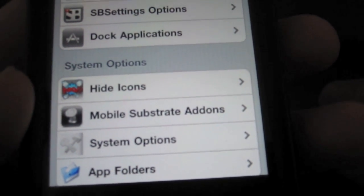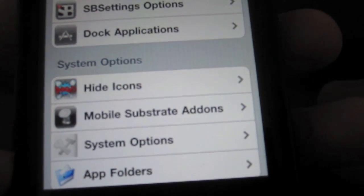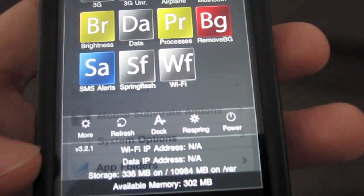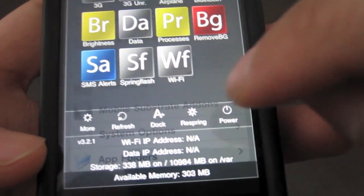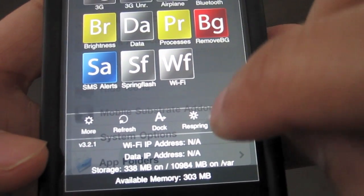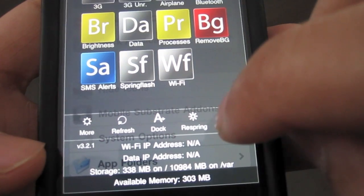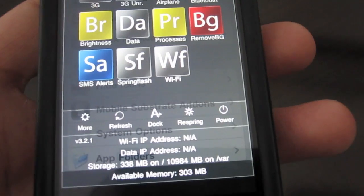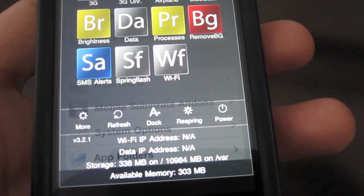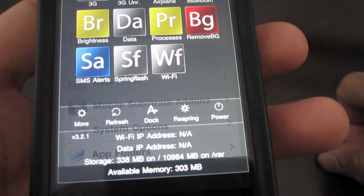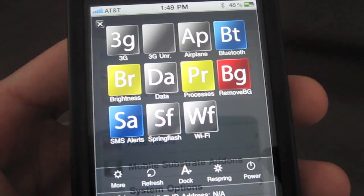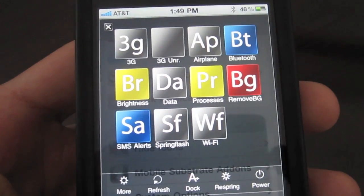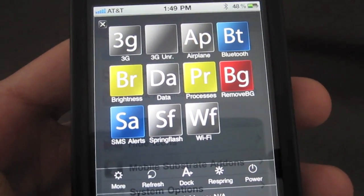This is just an extremely useful tool — it's reason enough alone to jailbreak your iPhone. One of the most handy features is that you can manage your power options directly from SB Settings, and you can also respring your iPhone, which is instrumental, especially if your iPhone starts running slow. You can clear everything out, just hit respring. I highly recommend you download SB Settings if you haven't already. This is Jeff with iPhone Download Blog.